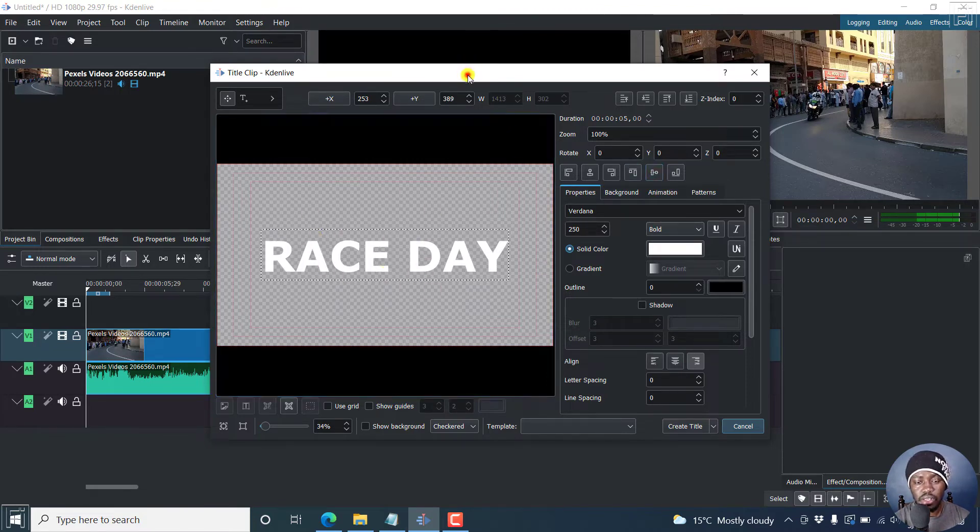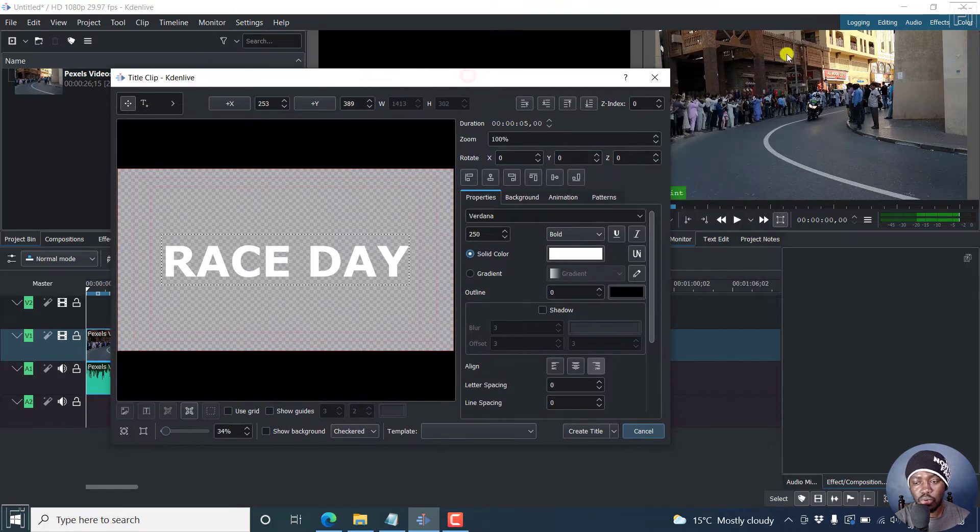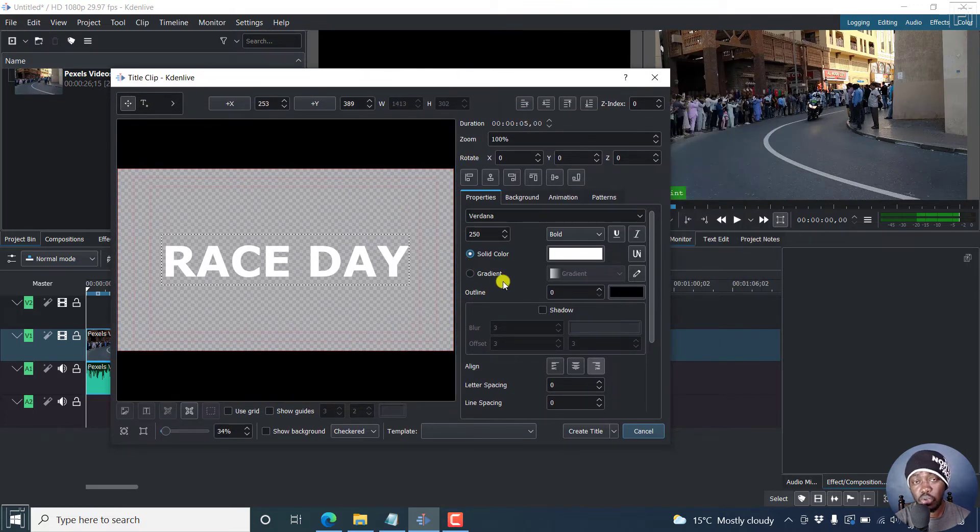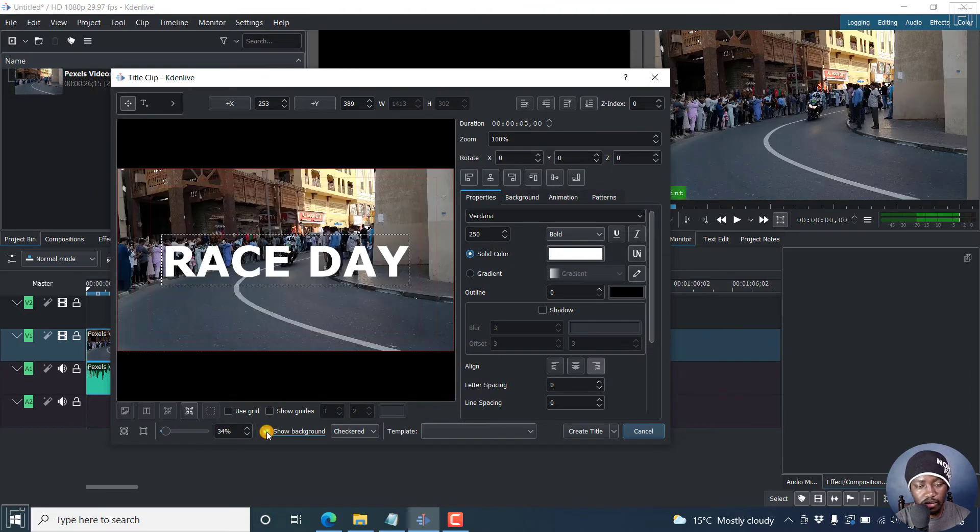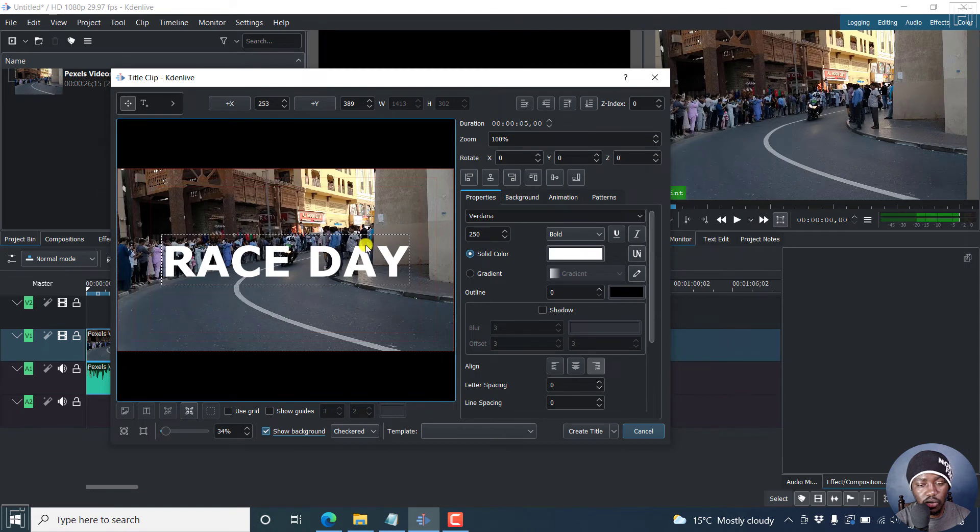Now, since this is actually going to go on top of this video, you may want to see how it's going to look like in your video. So you can click on show background at the bottom here. Just click on that and you'll see where it's going to be.